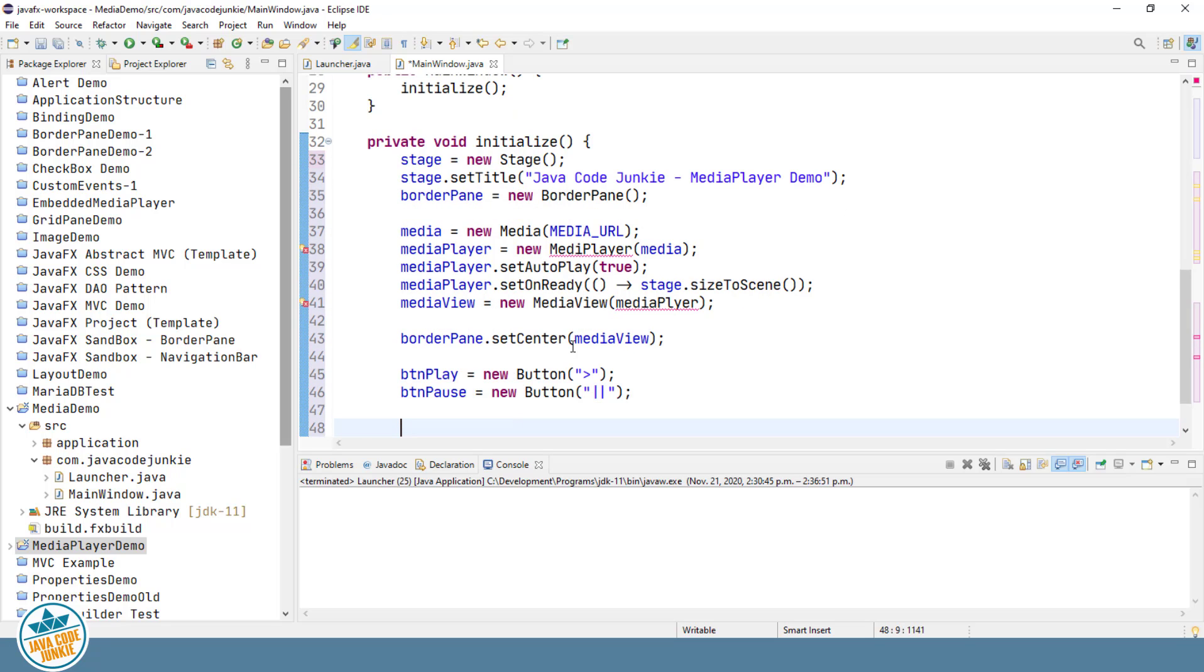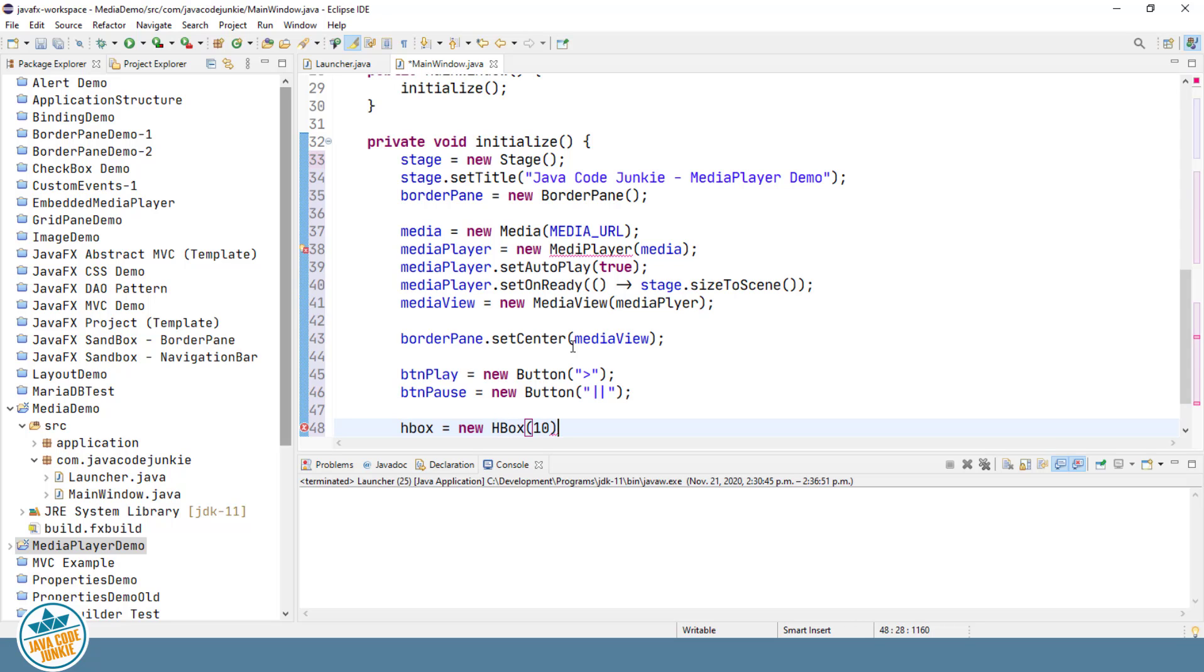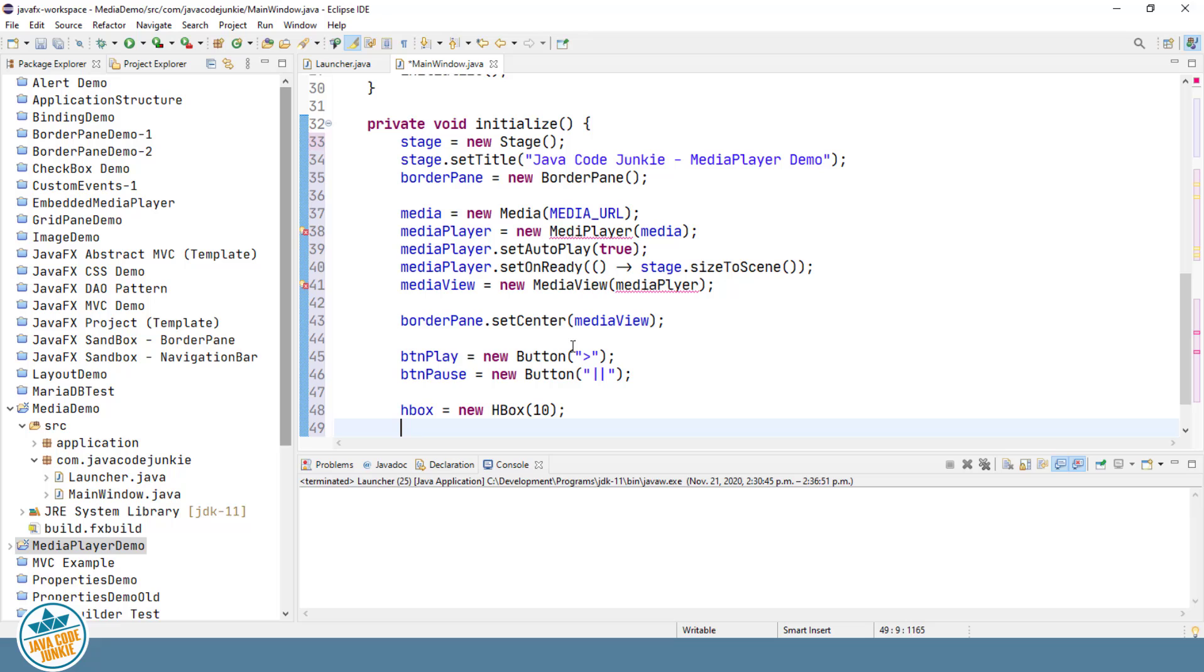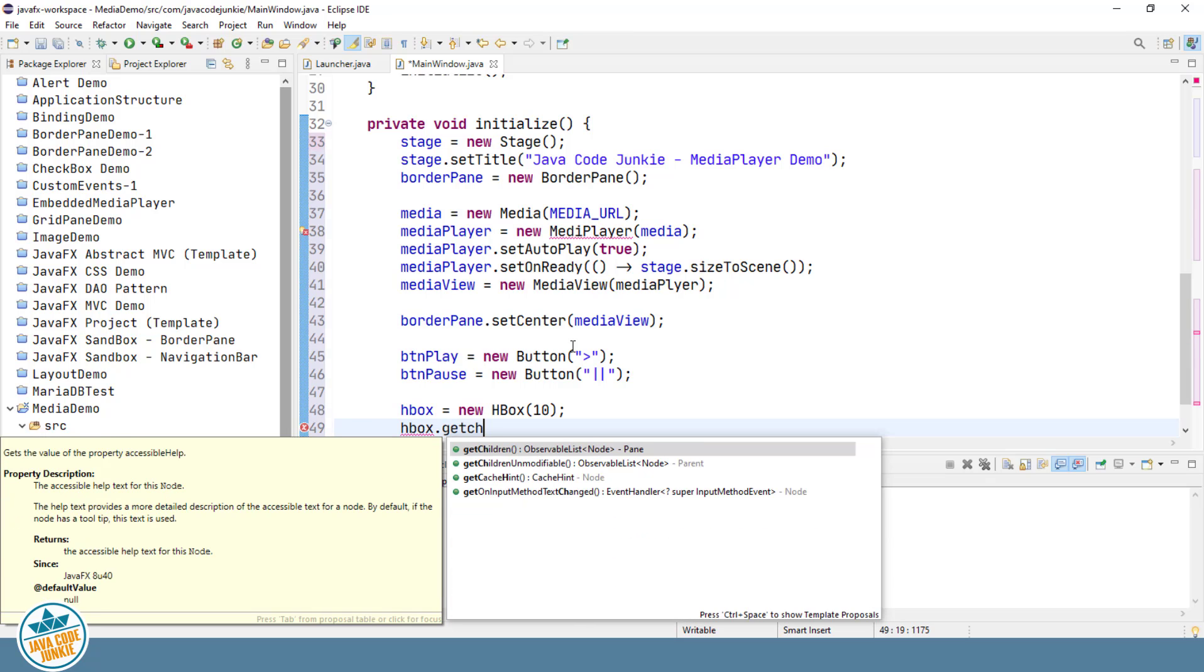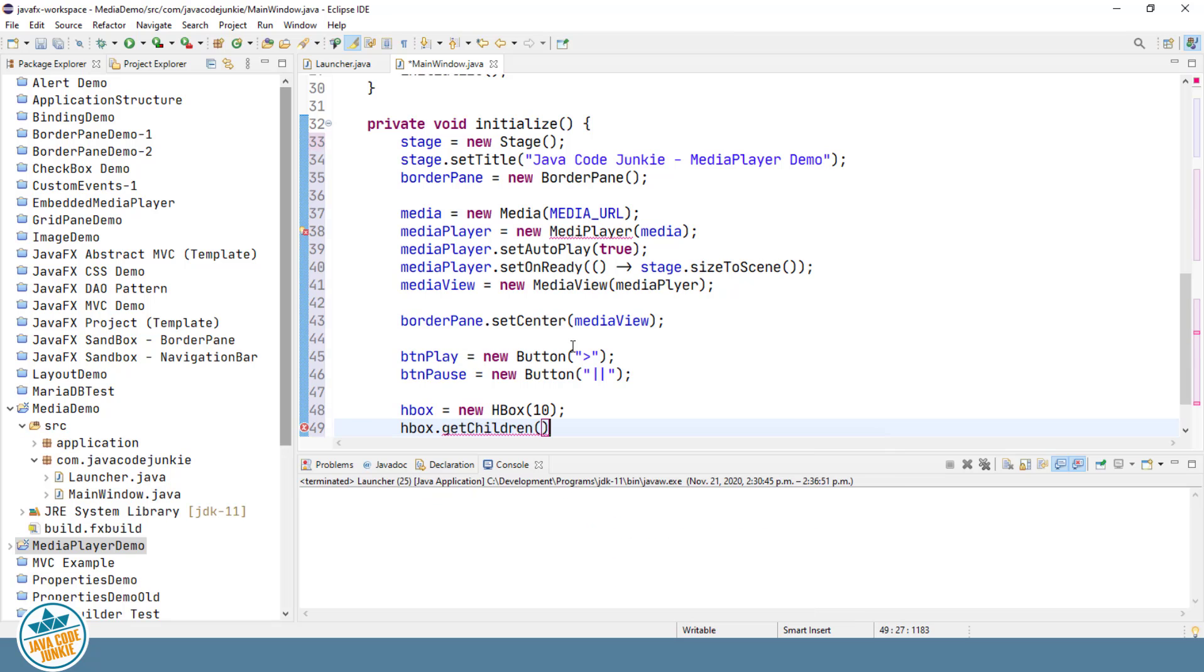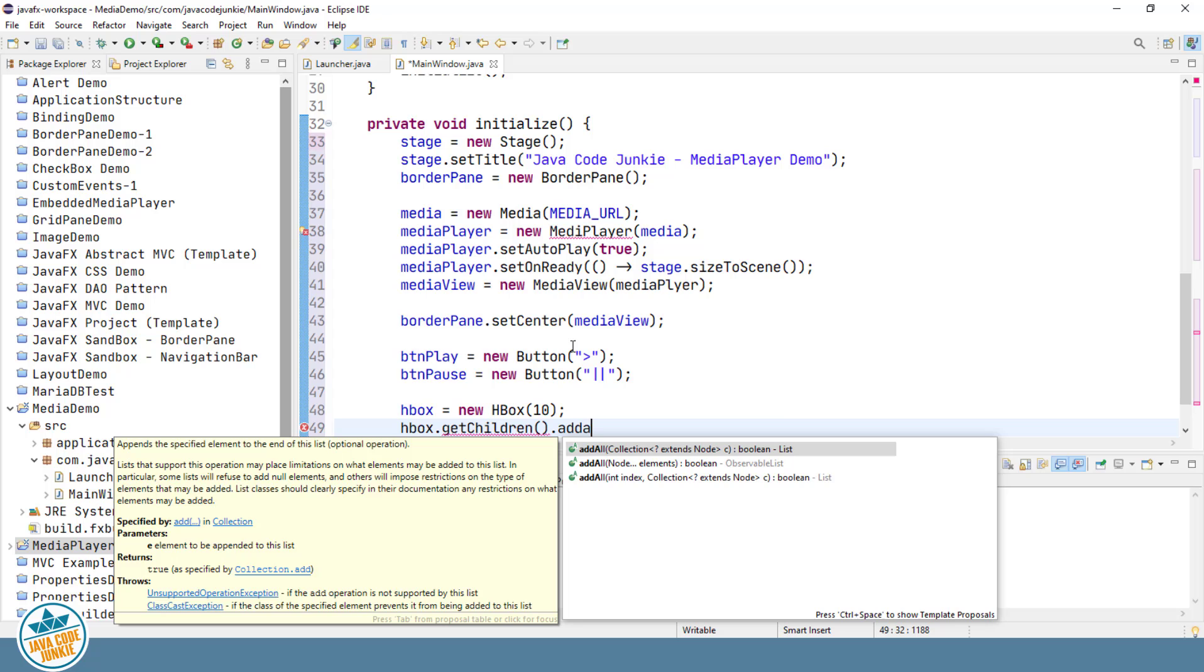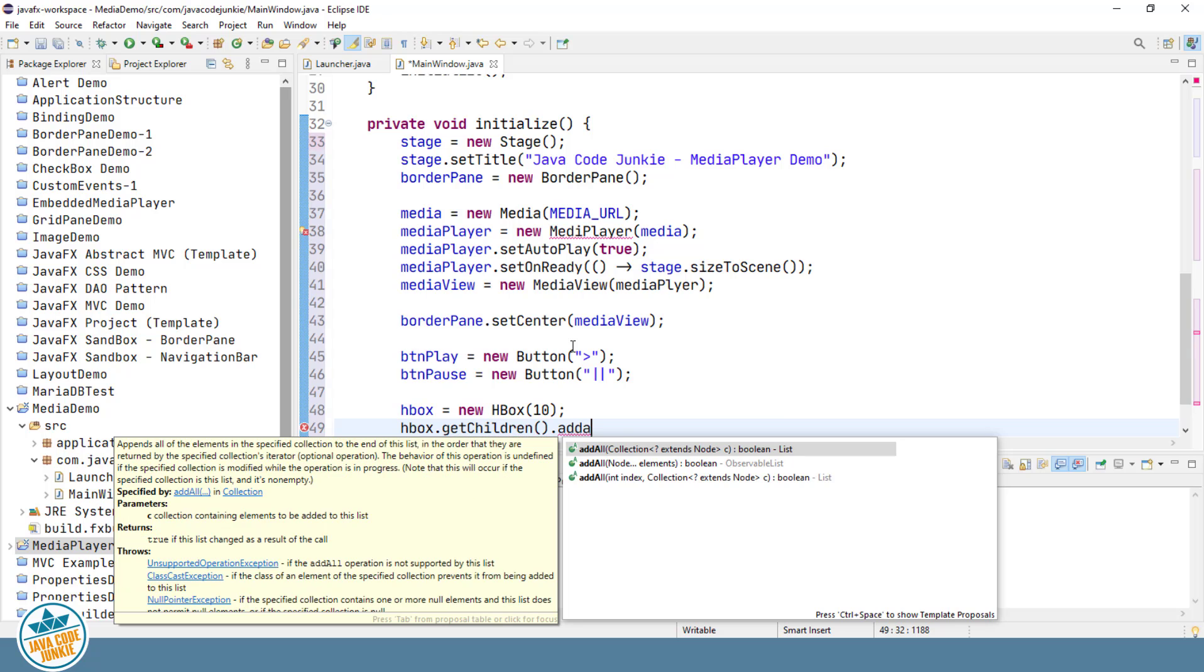I'm going to create an HBox and then add the two buttons to the HBox and add the HBox to the bottom area of our BorderPane. And I'm going to give some spacing of 10 pixels for the two buttons within the HBox. We'll add the buttons to the HBox. getChildren().addAll.